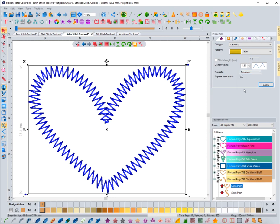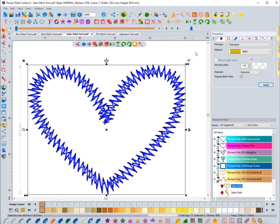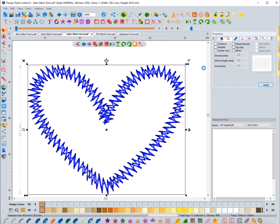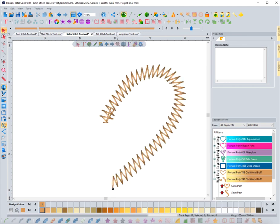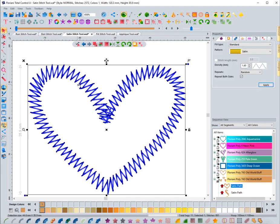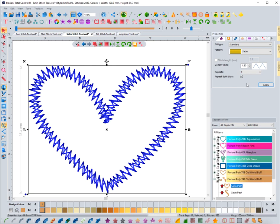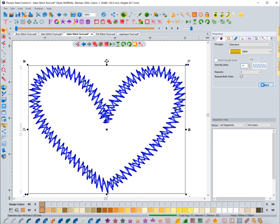You also have random. The random option does different widths and different repeats, mixing up how many times it will repeat, giving you a more authentic imperfect look. It's kind of fun — you just have to stitch something out to see what it does. I'm putting it back to one, which means it won't repeat, and setting density back to 0.4 for a full standard satin stitch.